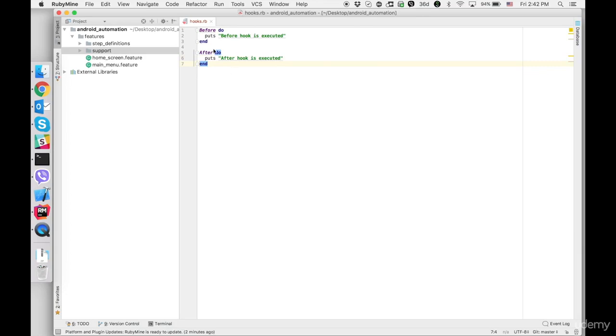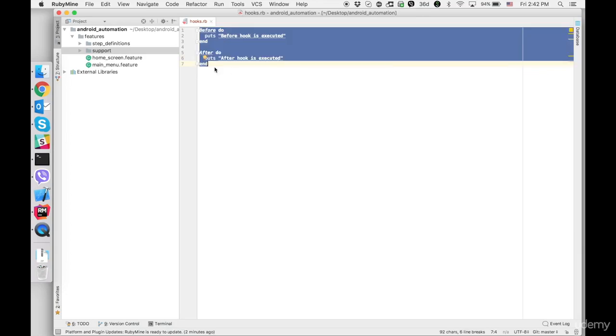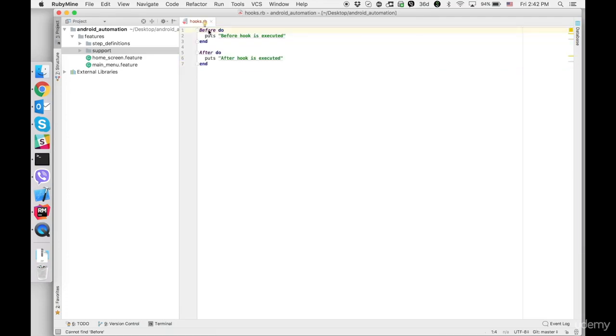So what we just created. Hooks before and after and before as I said earlier is going to be executed before every test scenario and after hook after every test scenario.